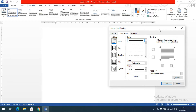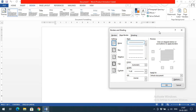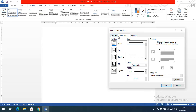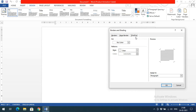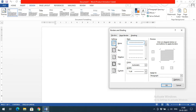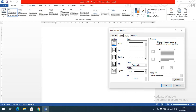Borders can be customized based on our requirements. The border can be applied to a page or to particular text. In the Borders and Shading dialog you have three tabs: Borders, Page Border, and Shading. The first tab, Borders, can be applied to a paragraph or text. The Page Border tab lets you apply to the whole document, this section, the first page only, or all except the first page.